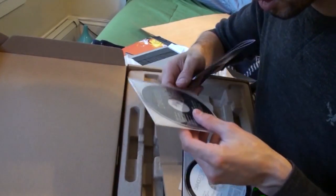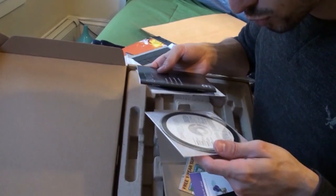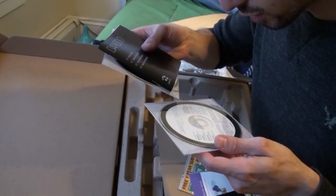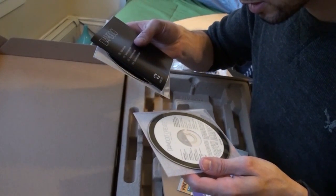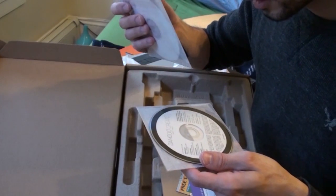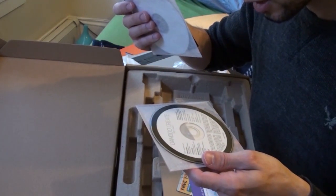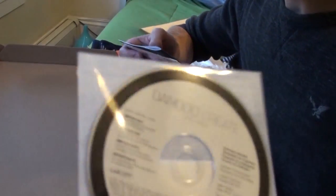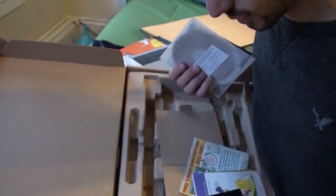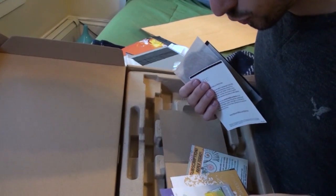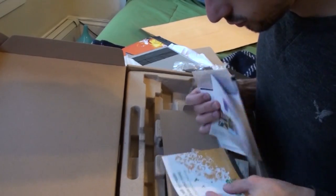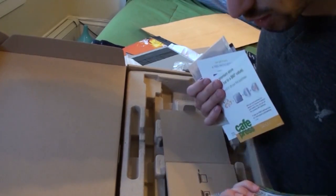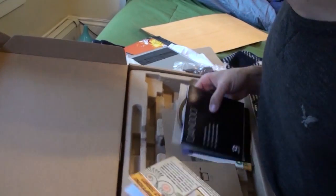Instructional CD, I mean a guide. Bamboo Create pen and touch software bundle ensemble. It brings Adobe Photoshop Elements for Windows and Mac, Corel Painter Essentials, Nik Color, Autodesk Sketchbook Express, and 26 Craft Artist lessons. I'm not going to learn anyways. Then just coupons for crap, a free photo book, $29 value.